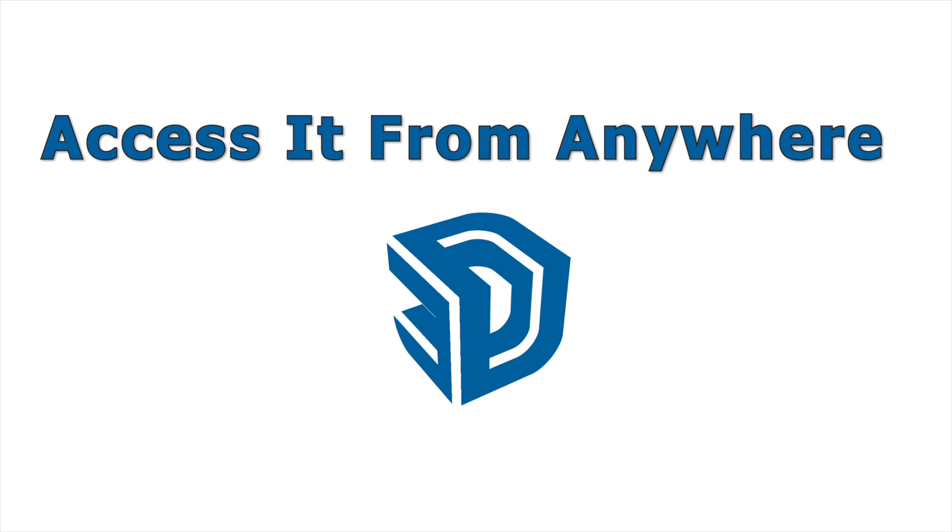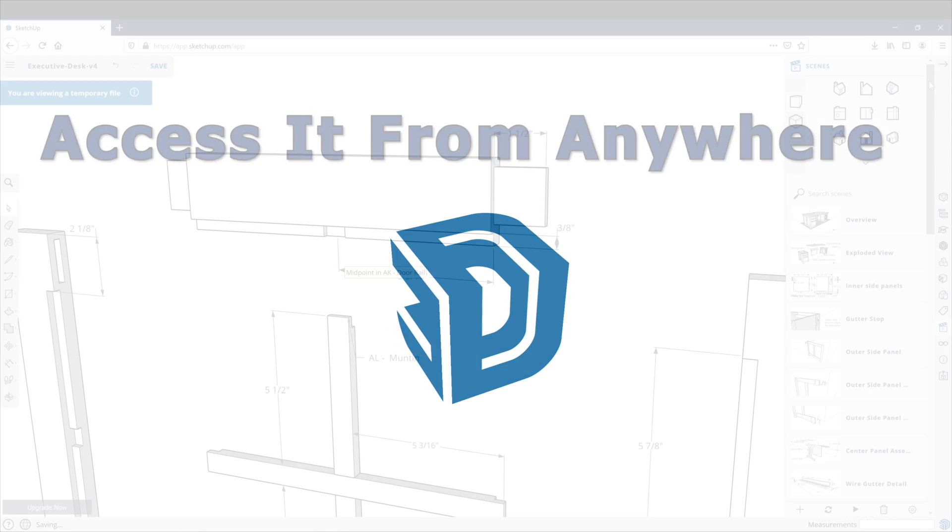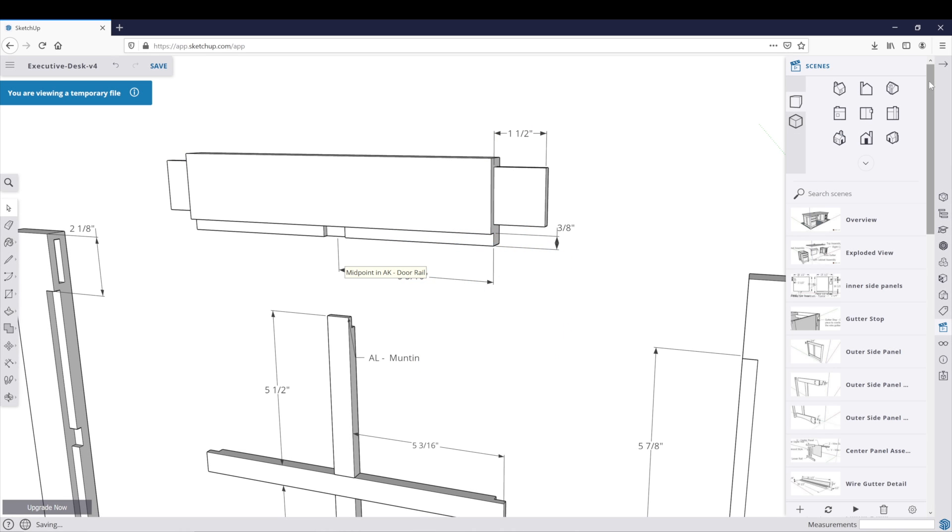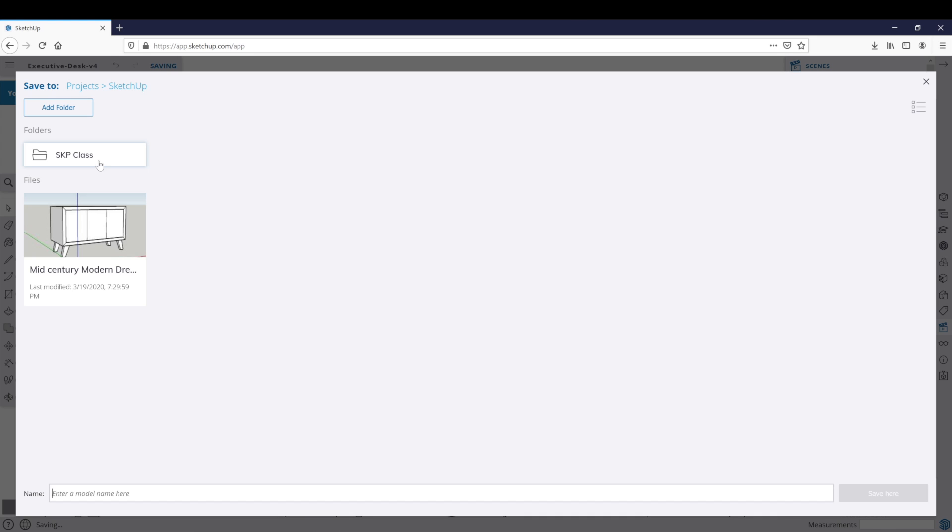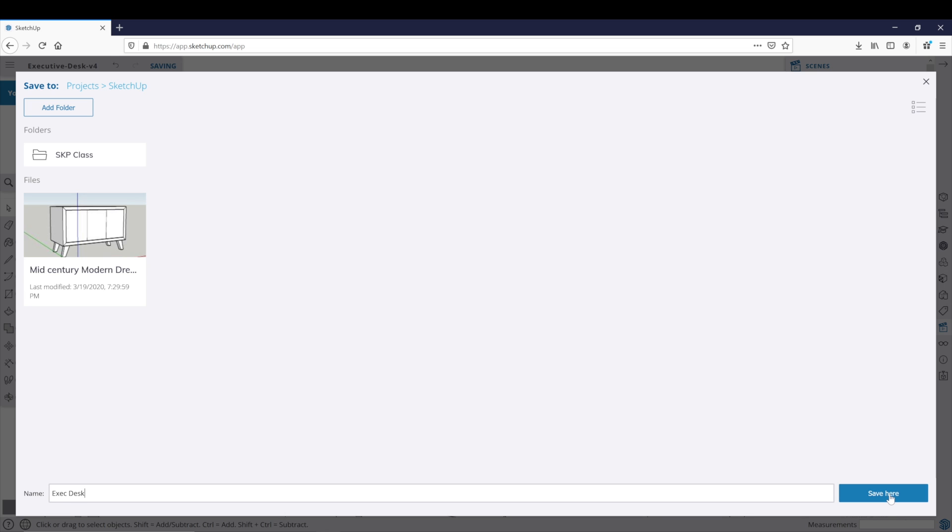Let's jump back into the SketchUp web app so I can show you a few other things. You can also save this file to your SketchUp account. You can click Save and go into your SketchUp folder and enter a name. So this is the Executive Desk. Click Save.